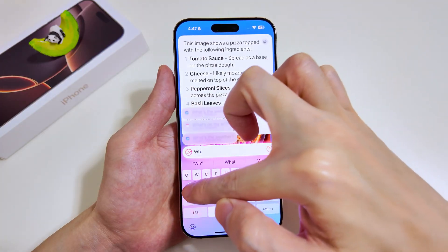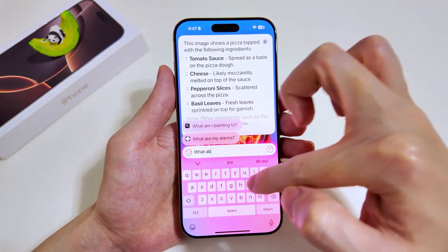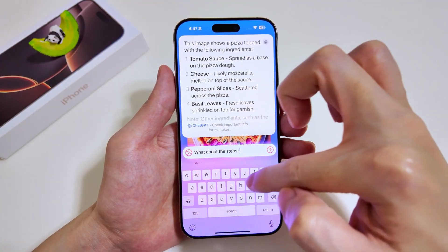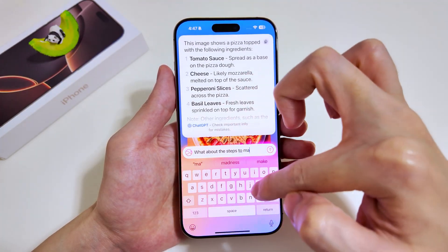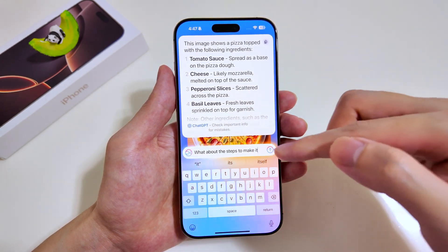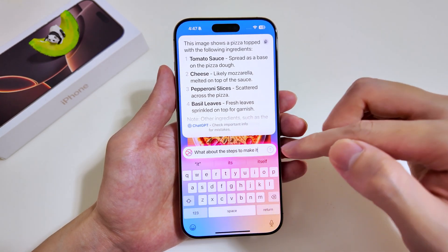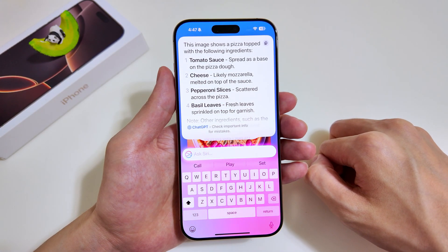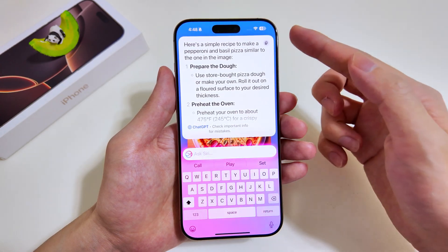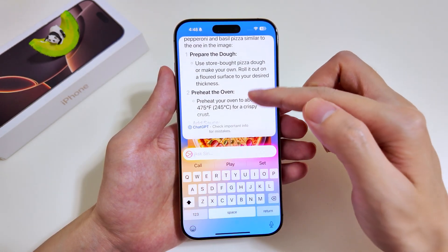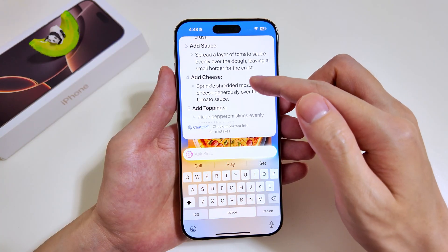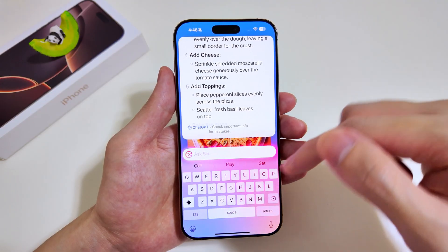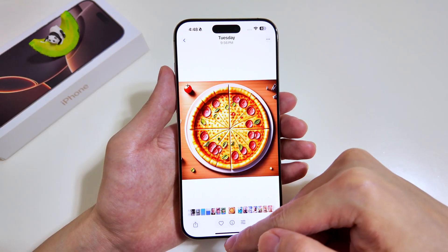We'll do a follow-up question — what are the steps to make it? That's a logical next step after getting the ingredients list. We send the follow-up question and wait for Siri to load. The first step is to prepare the dough, then preheat the oven, add the sauce, add the cheese, and so on. This is really where Siri excels — it's able to look at images of objects or even documents to understand them so you can ask questions based on what it sees.